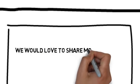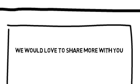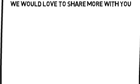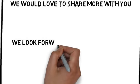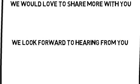We would love to share more with you. You can contact us by following the directions on this page. We look forward to hearing from you.